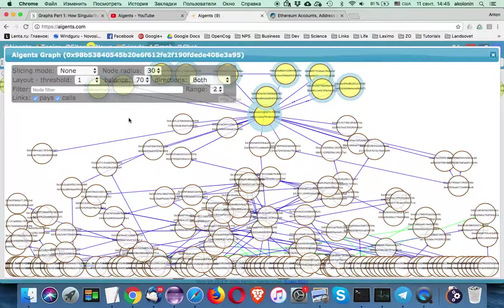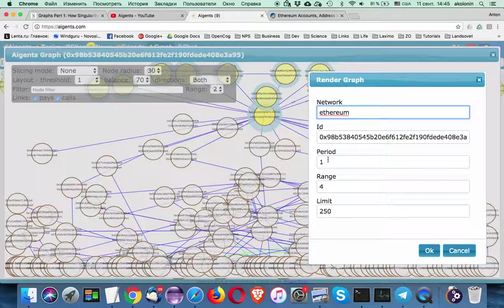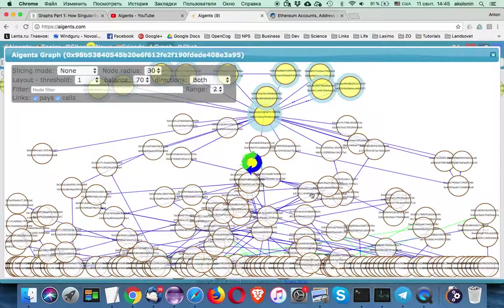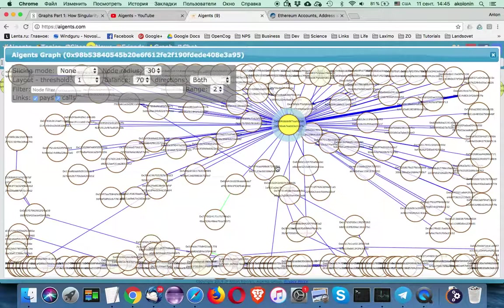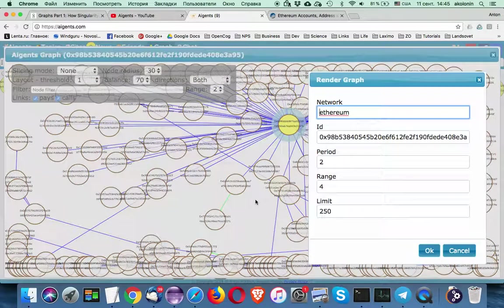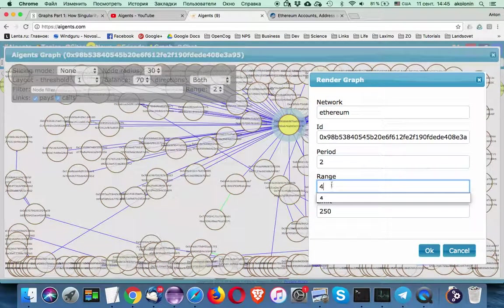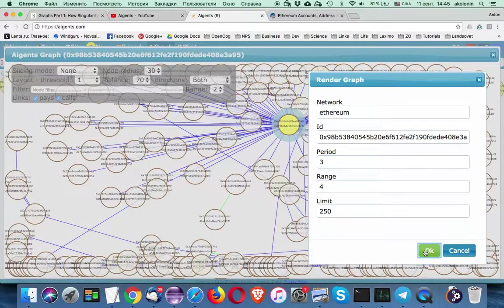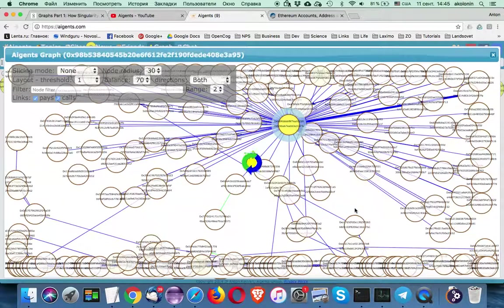But let's now start improving the period. Increasing the period. So we are getting more information. If we increase the period. Let's go further. Three days.